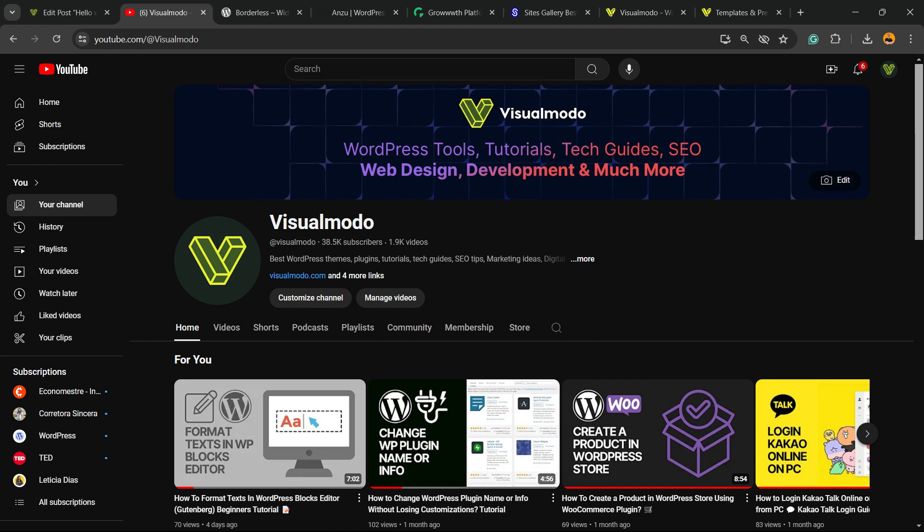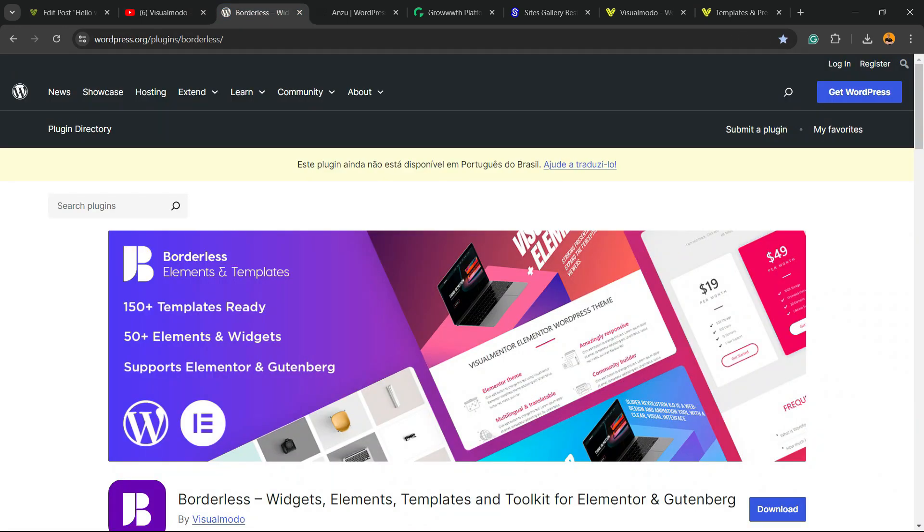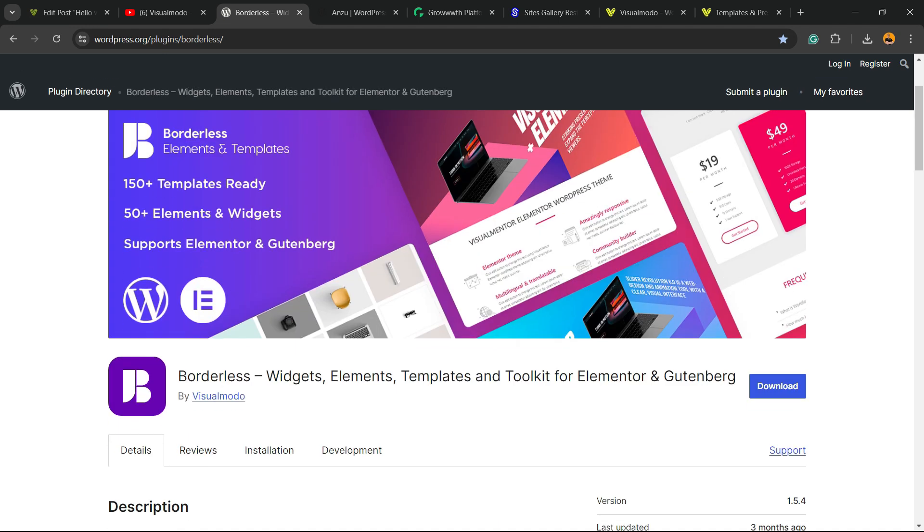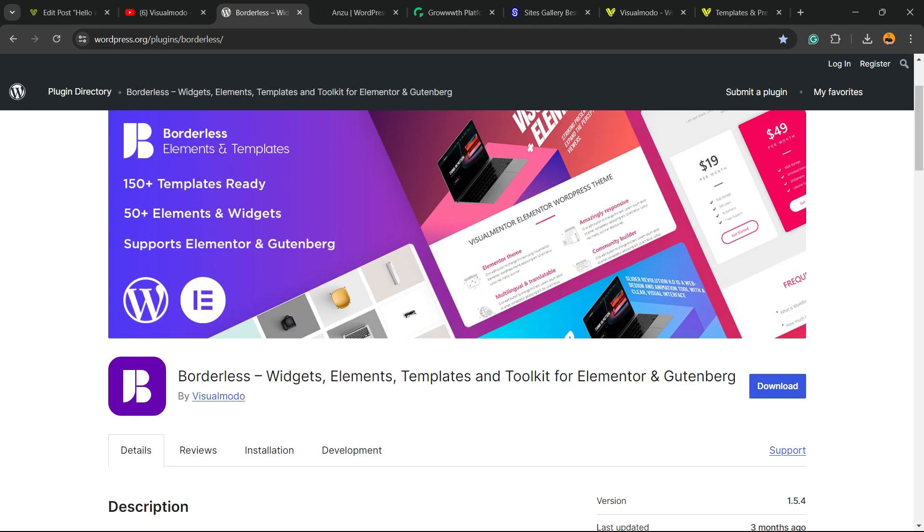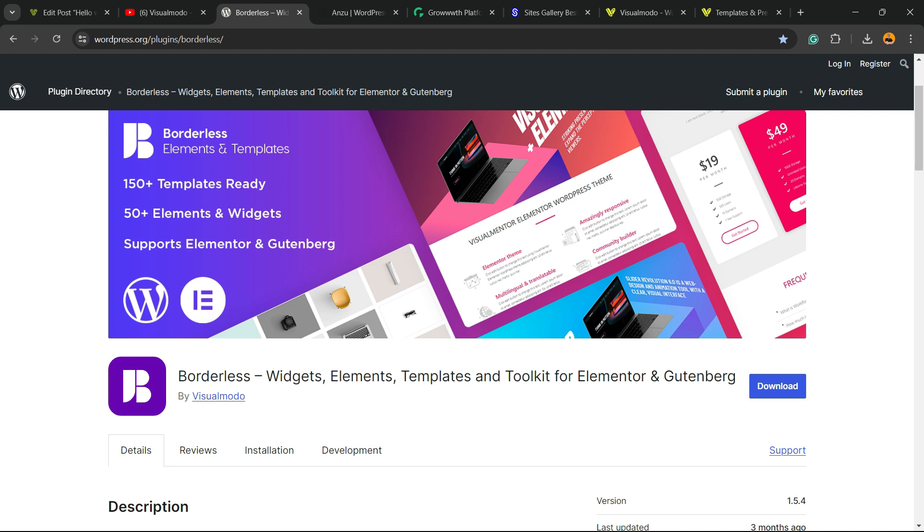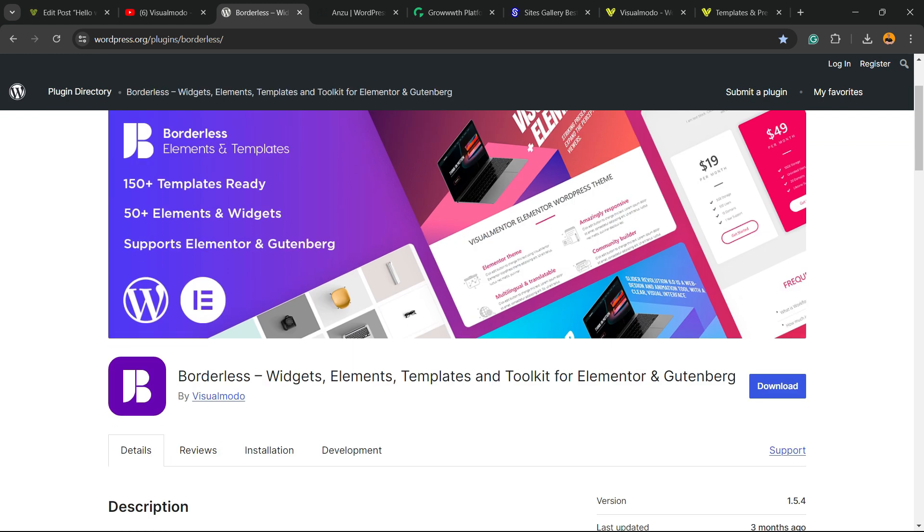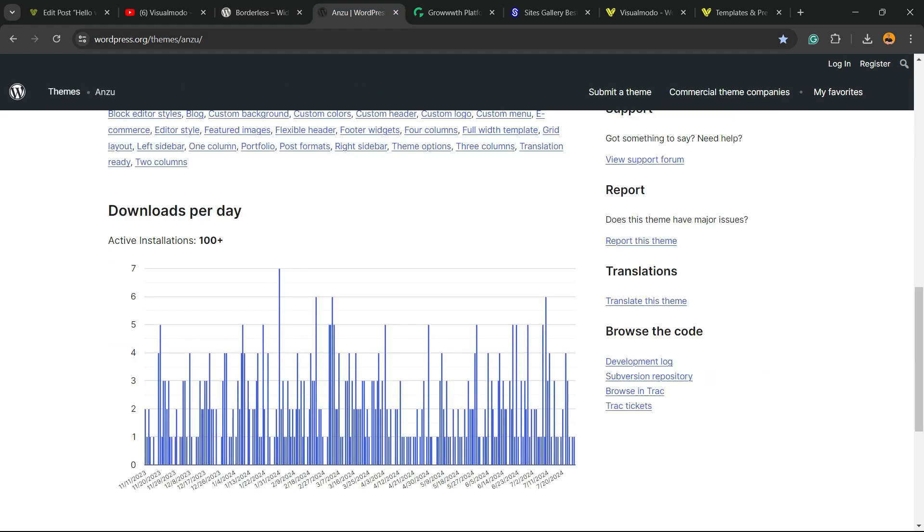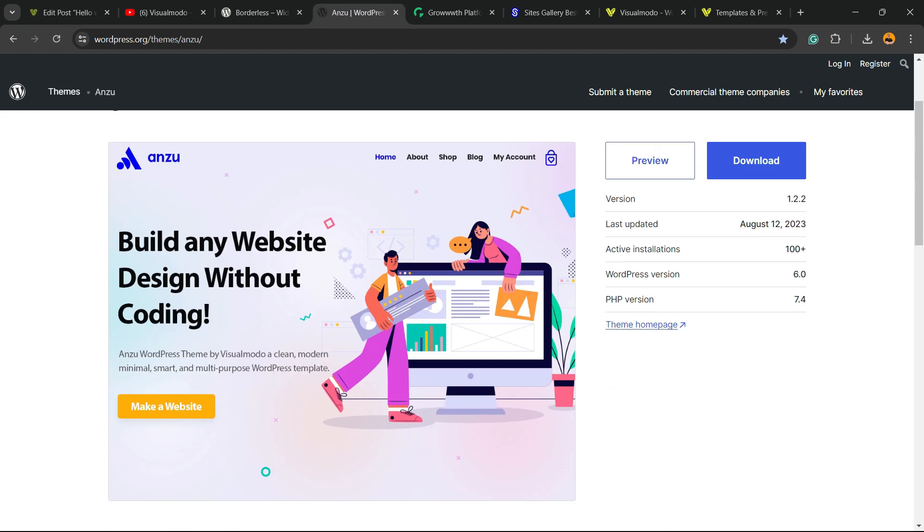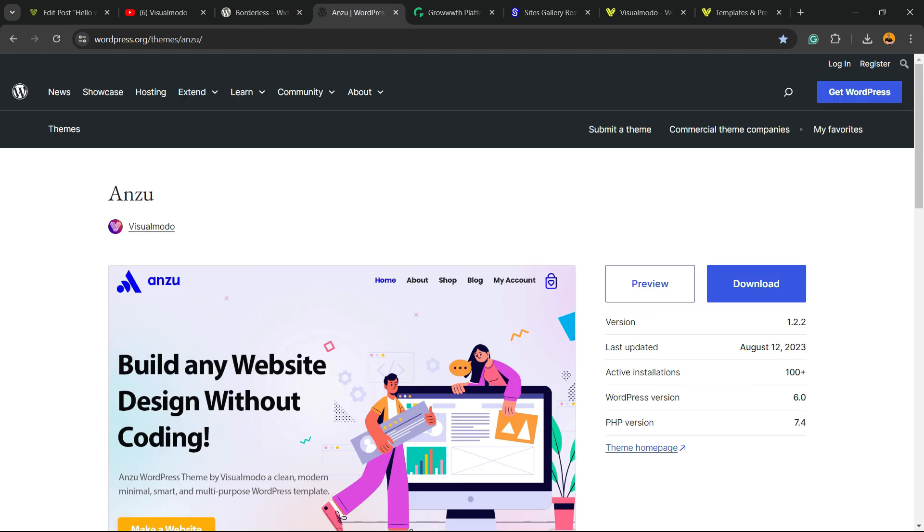And please don't forget to check out our Borderless WordPress plugin, the best free WordPress plugin that when you install you gain widgets, elements, templates, and tools to build up your sites using Elementor, Gutenberg, WP Bakery, and many more extra features, all for free. Downloaded on wordpress.org.